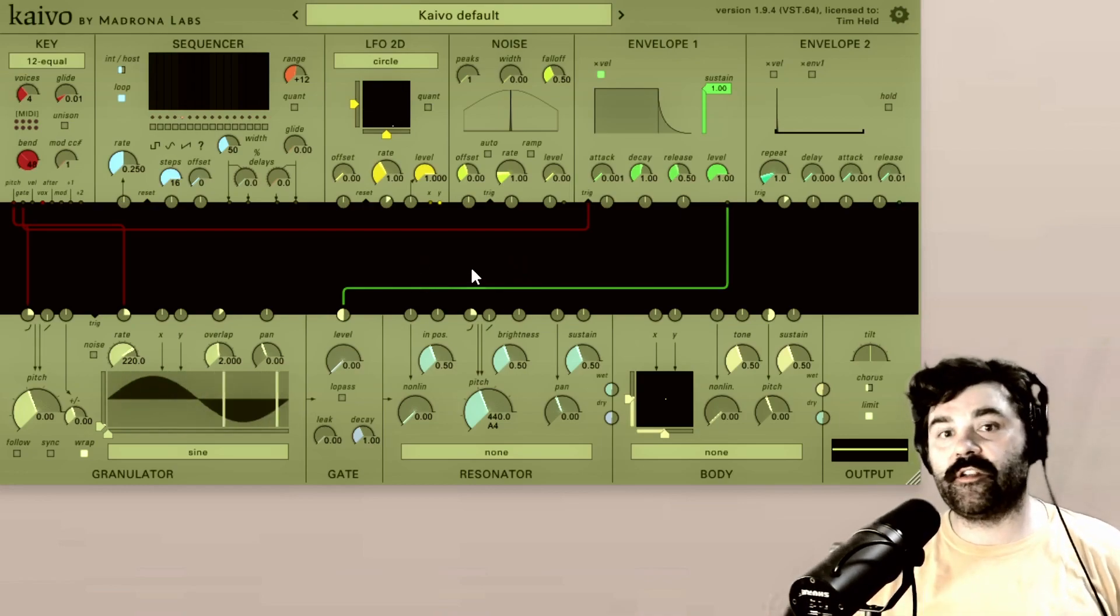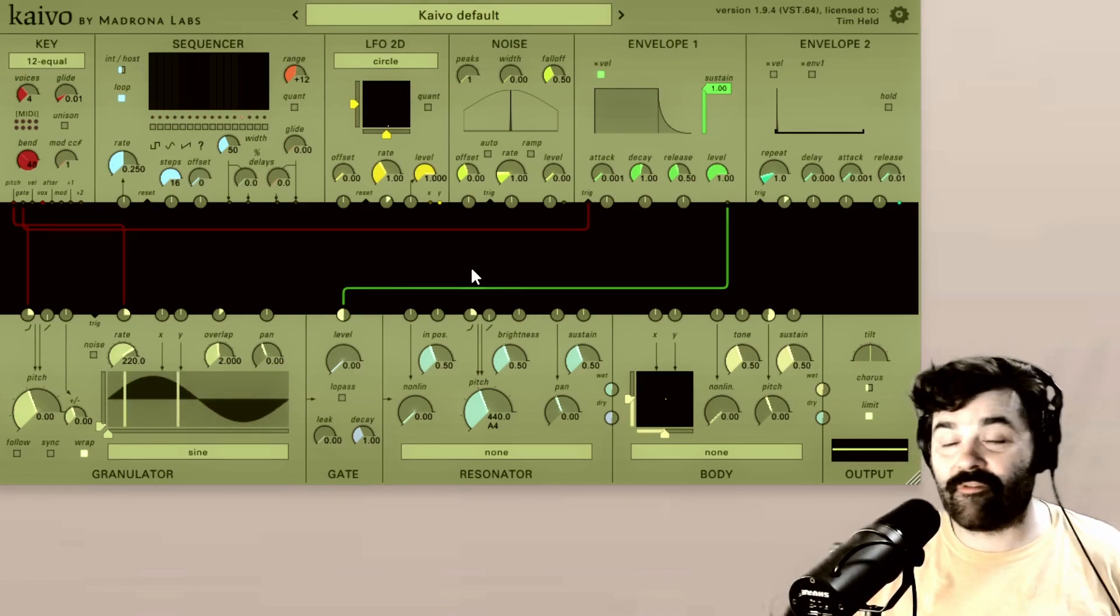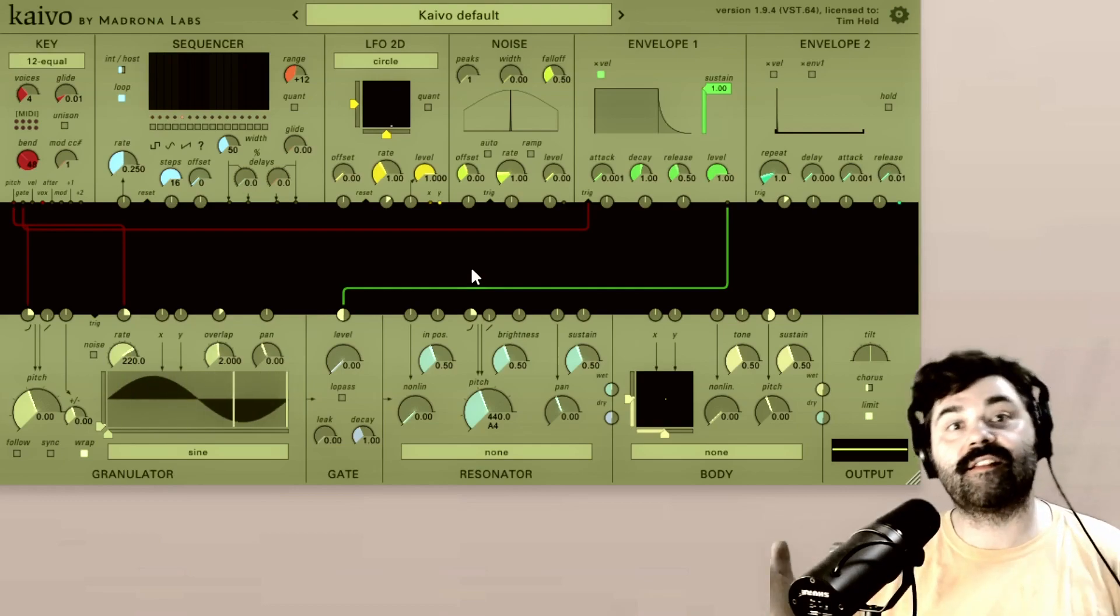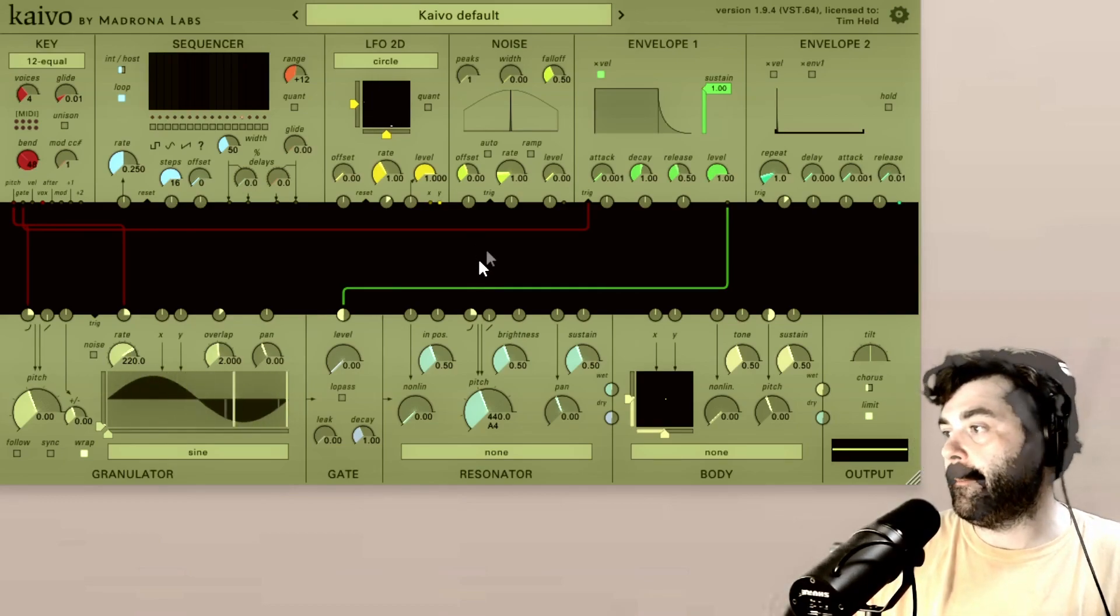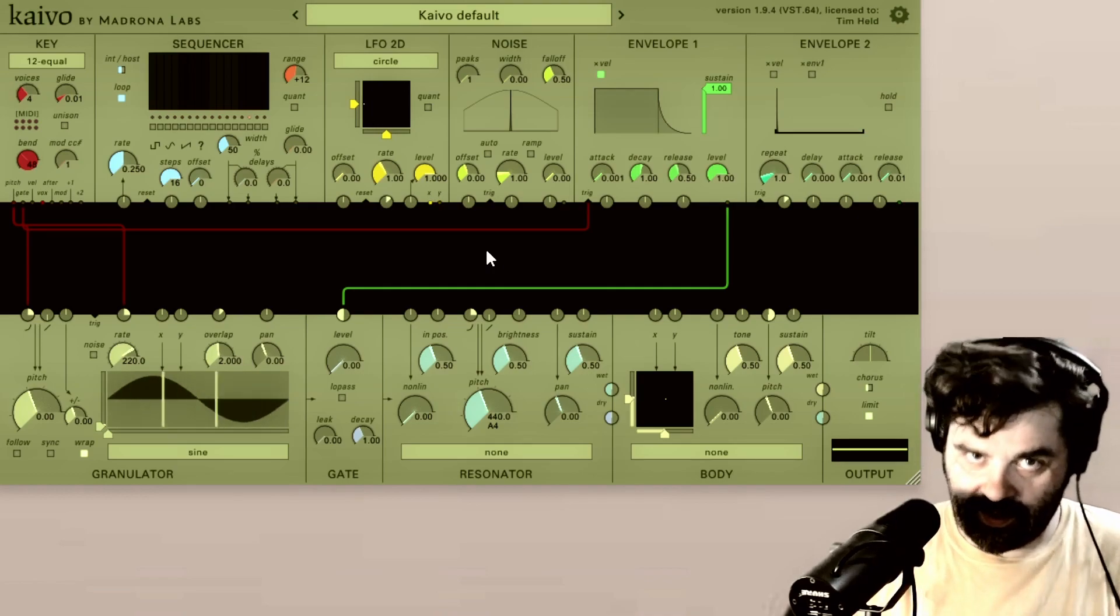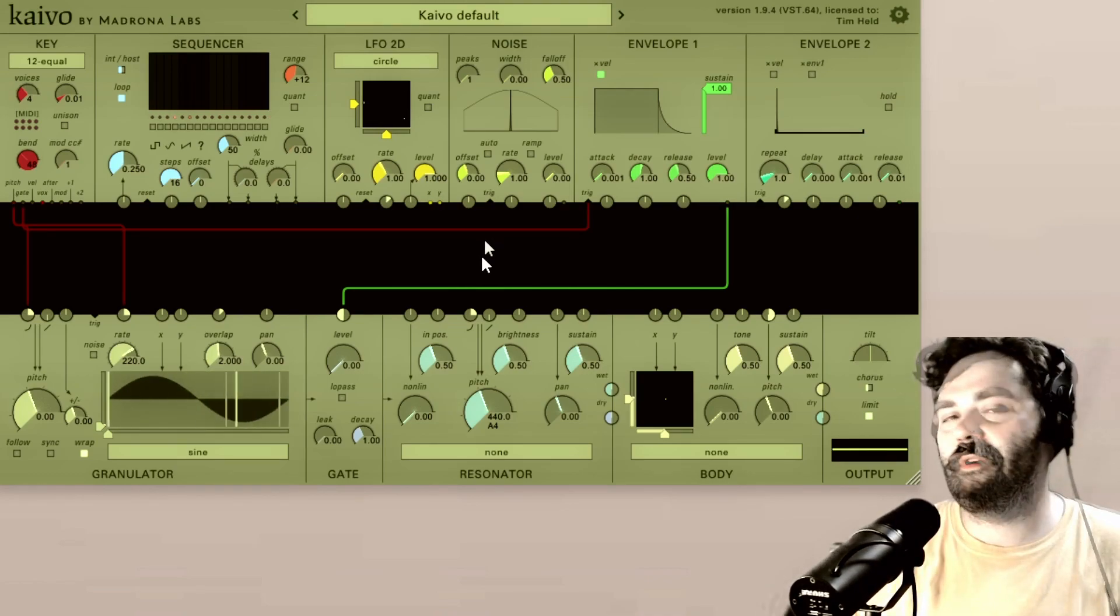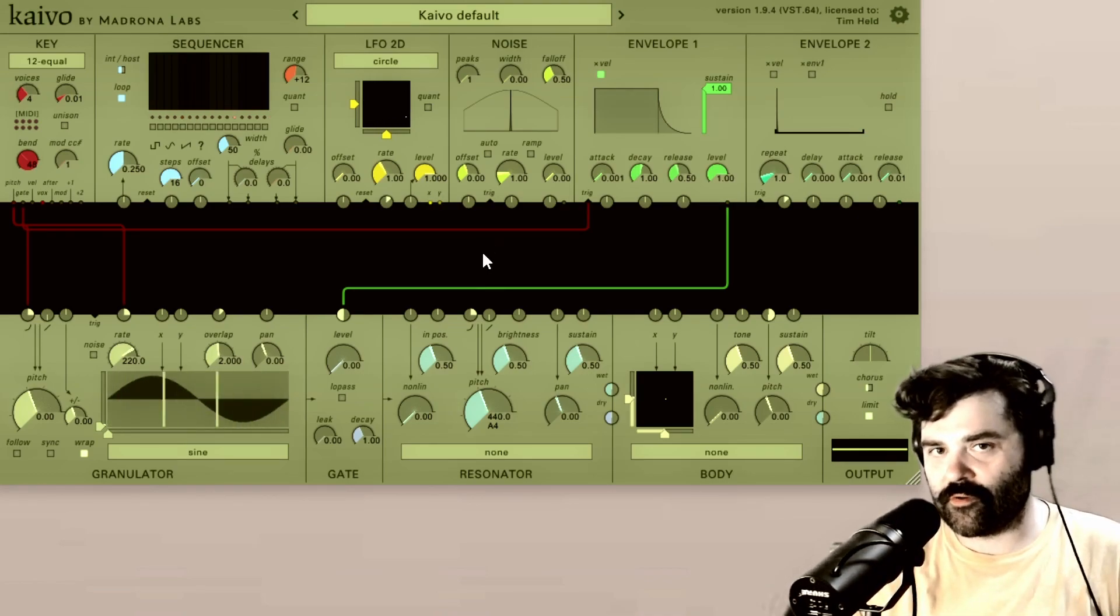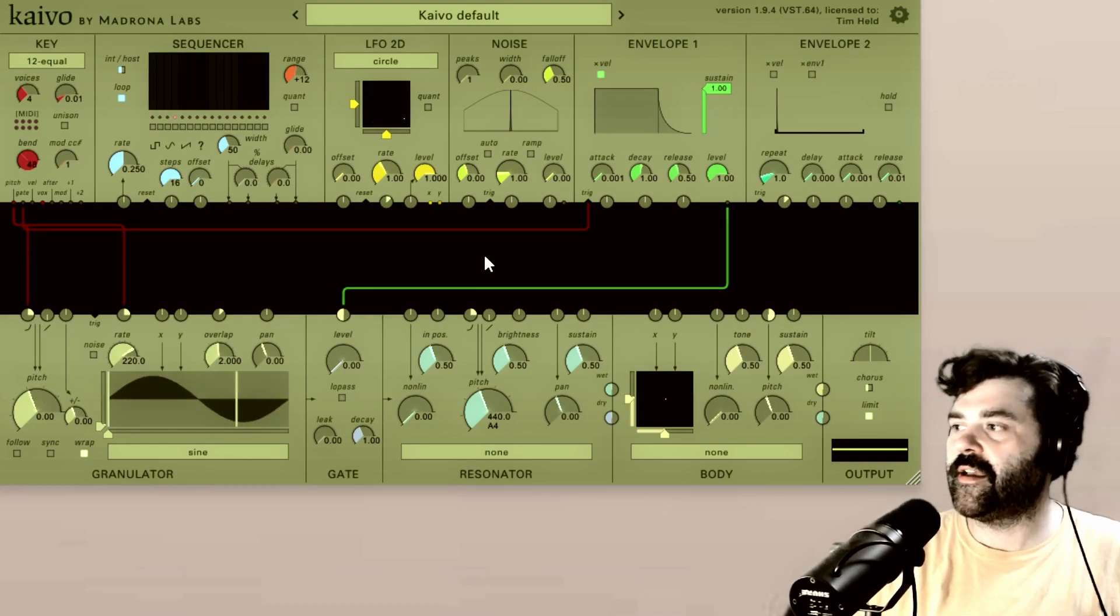The patcher section is what you use to make everything happen. It's like the grand connector within Kaivo. It's both the place from which the joy of working with Kaivo springs forth, but it's also the section that's most likely to confuse you at first.